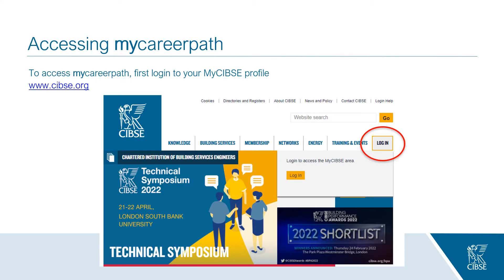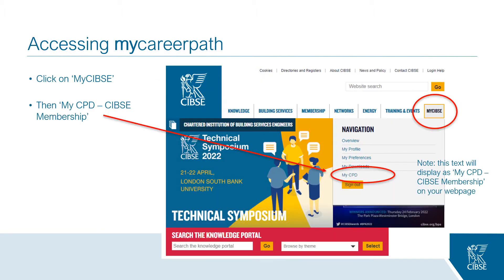Your MyCareerPath profile is associated with your existing MySIBSI login and is accessed in the same way as your previous CPD portal. First, you must log into your MySIBSI profile at www.sibsi.org and click login in the top right-hand corner. Once logged in, click on MySIBSI and then from the drop-down box click MyCPD CIBSI membership.